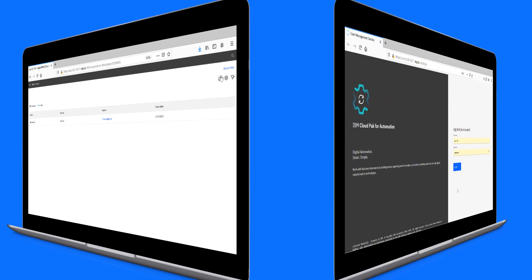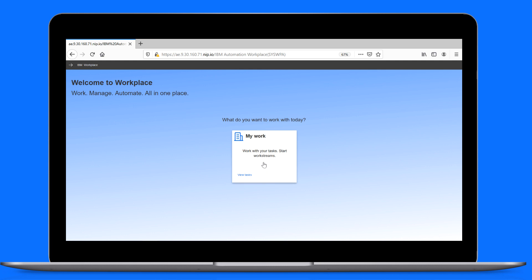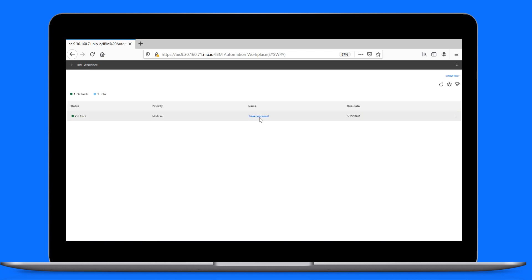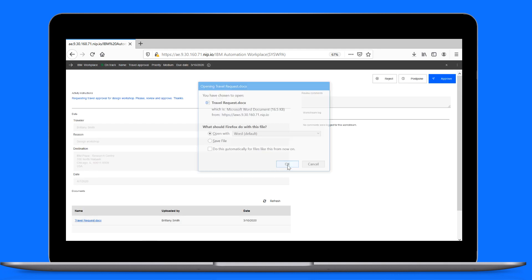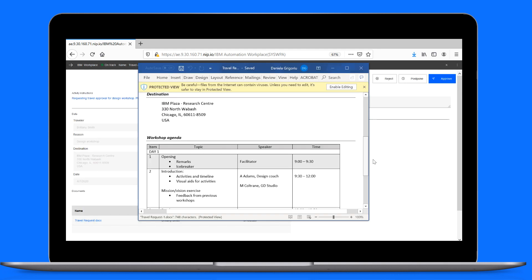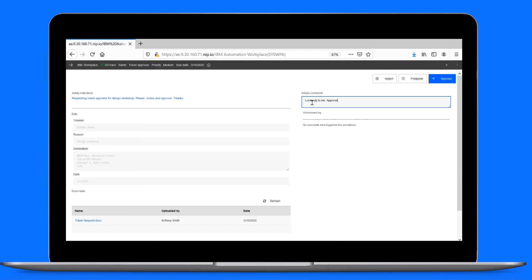Let's switch over to Paul, who logs in to complete his review task. Paul finds the review task assigned to him under My Work. He opens the task, reviews the document, adds a quick comment, and approves.